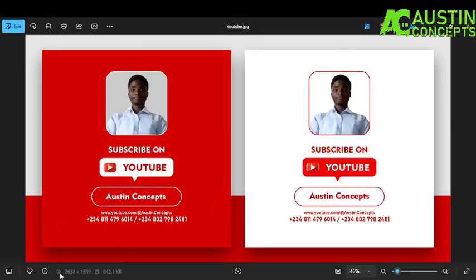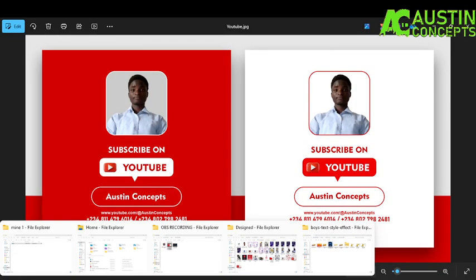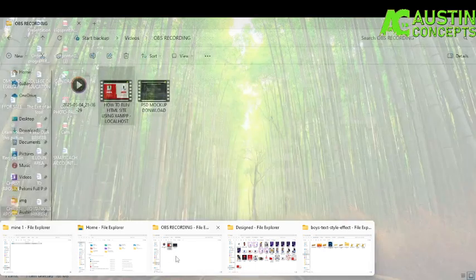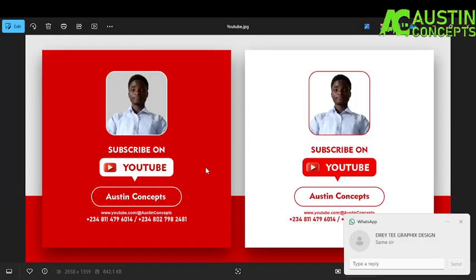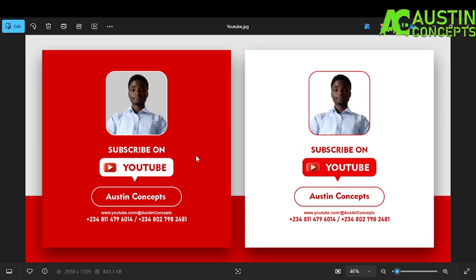I forgot to introduce myself — my name is Austin Concepts, and welcome to Austin Global Concept. Now some people will be asking me how they can download a free tutorial, a way-based tutorial, that can guide them on how to learn coding, how to learn website design and graphic design.